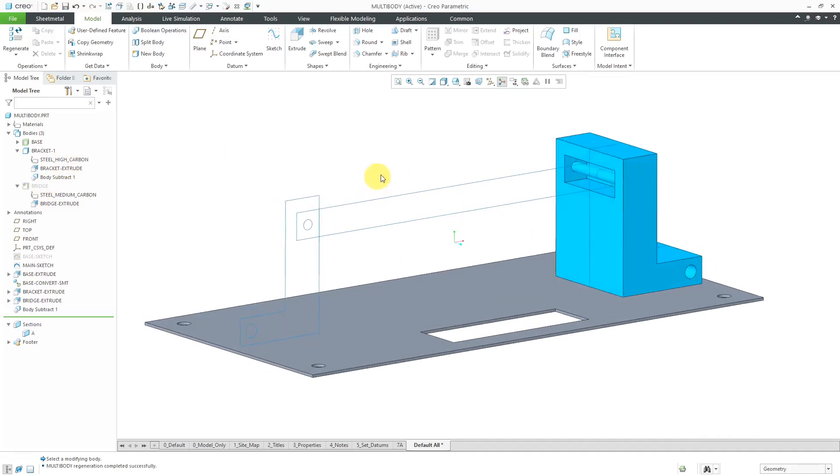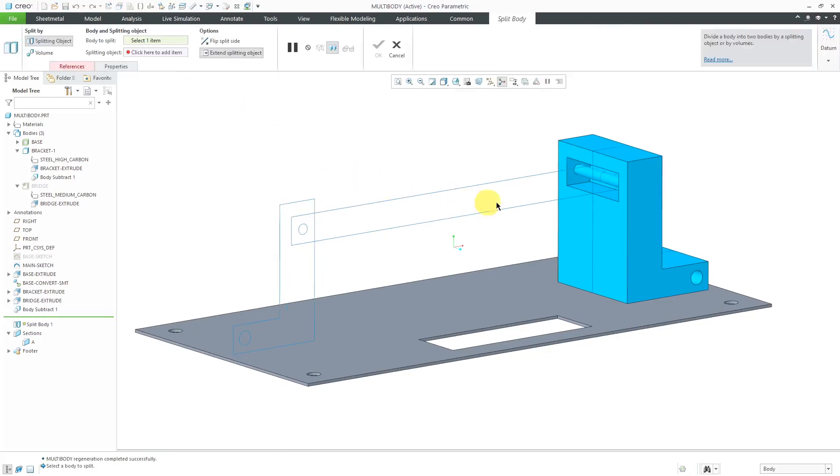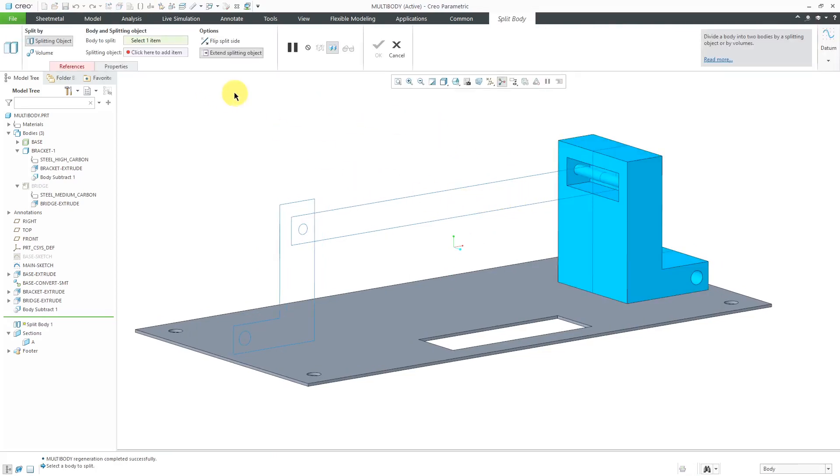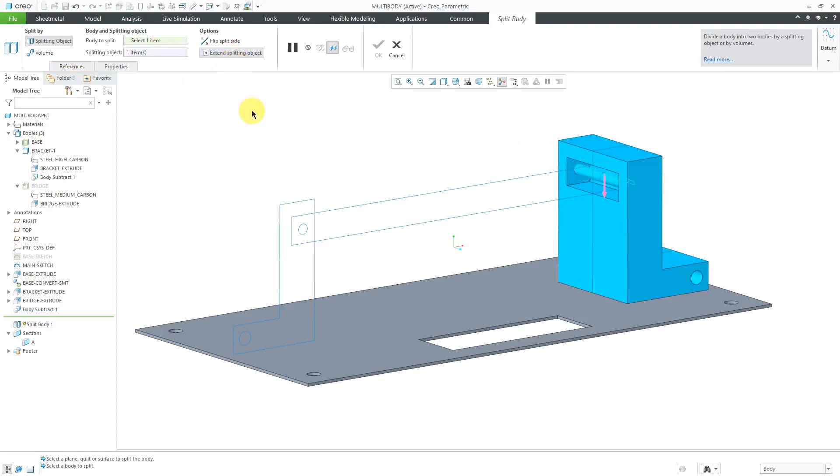It looks like we still have the geometry from where the pin would go. Let's create a split body to get rid of that. I will select for my splitting object. This cylinder automatically extends the splitting object. This looks good.